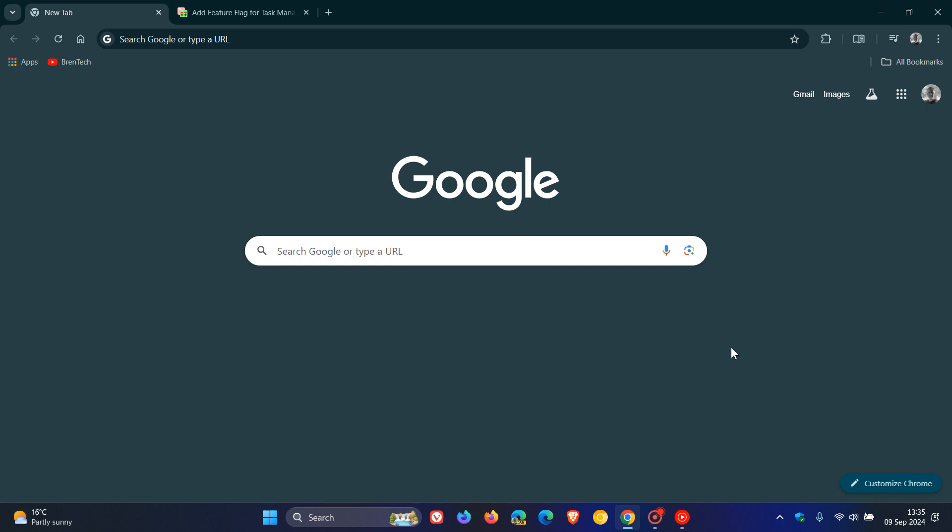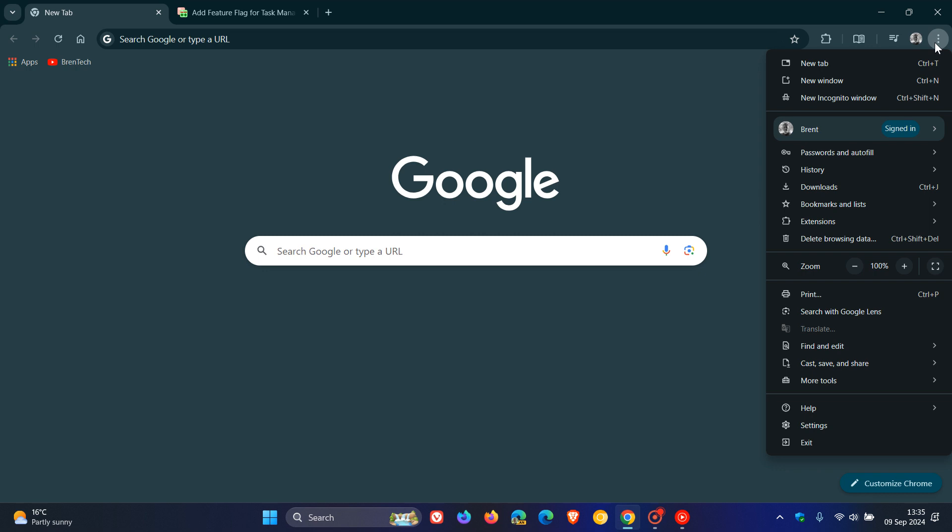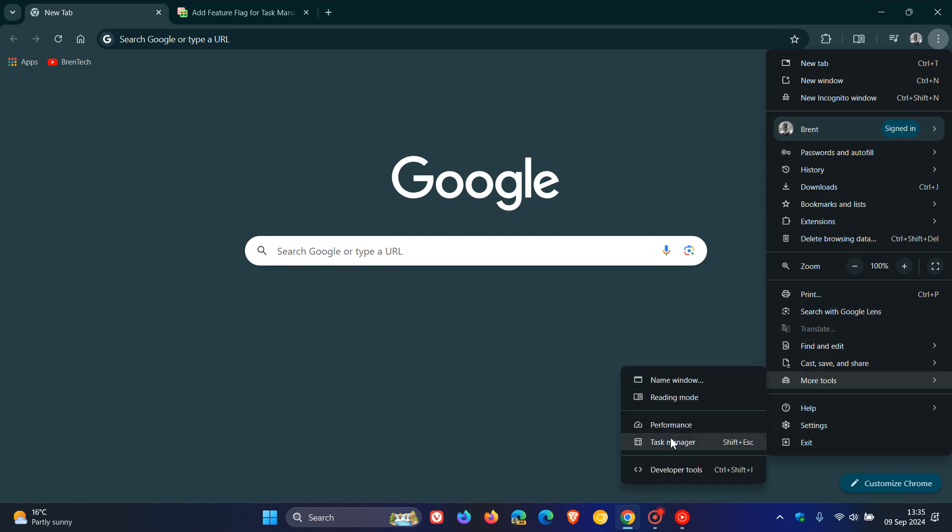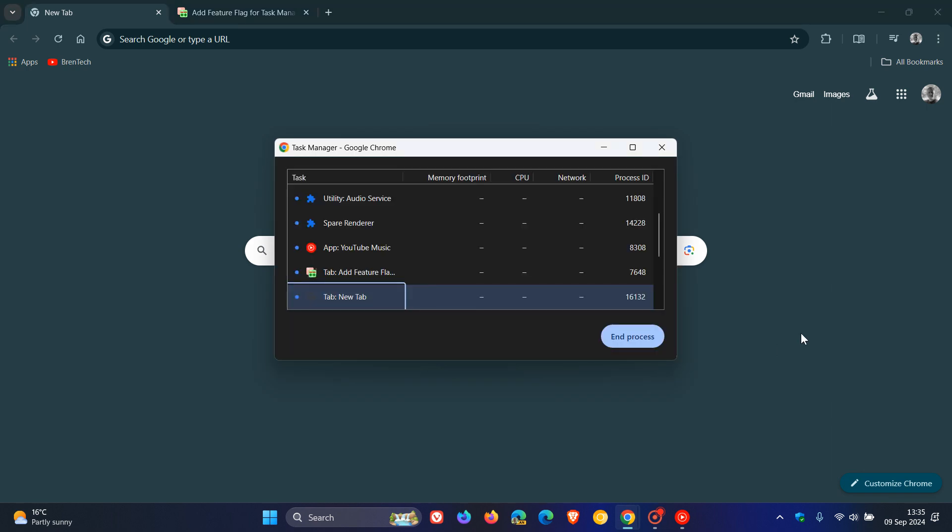So just like Windows, Google Chrome, as you may well know, has its own Task Manager, which you can access by heading to your main menu, more tools, and then clicking on Task Manager.